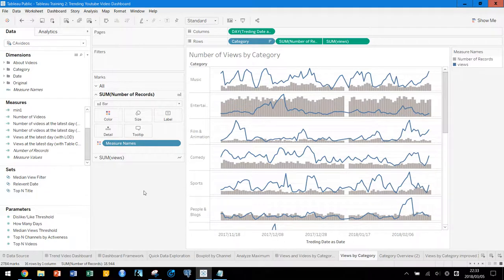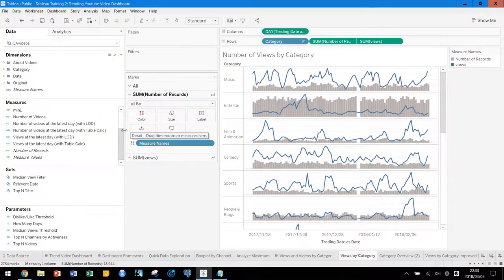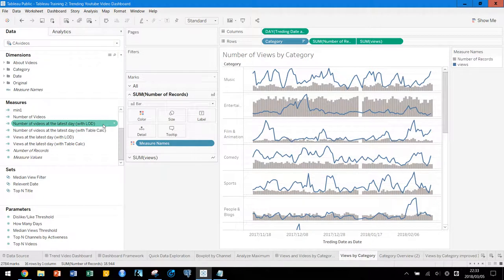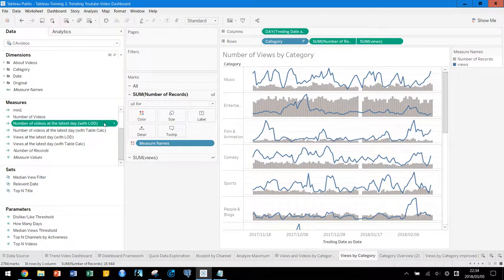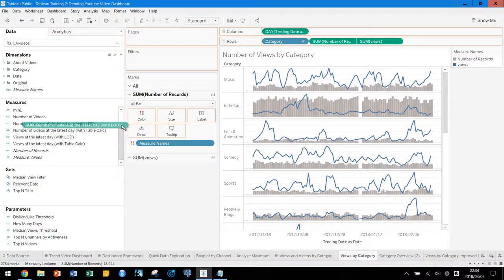We want to have the actual numbers in order to understand the scale of the chart, so let's put the numbers here. We previously created some calculations using Level of Detail and table calculations. We want to show the views at the latest day, so let's use the number of videos at the latest day with Level of Detail calculations.